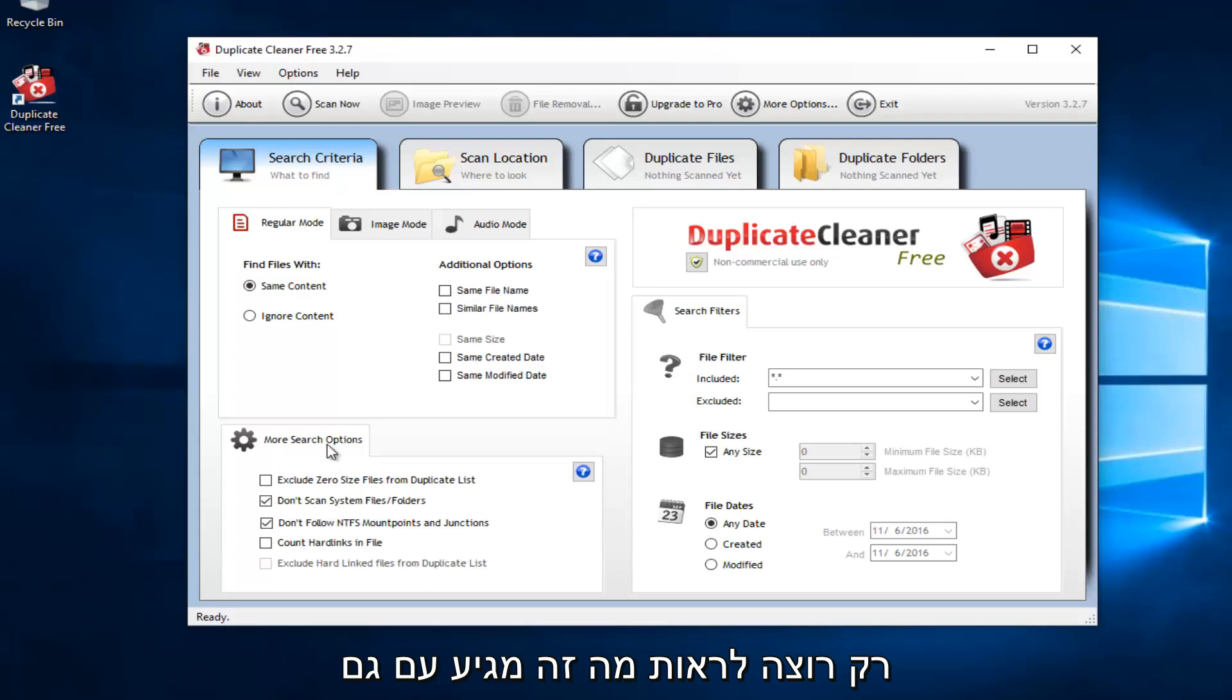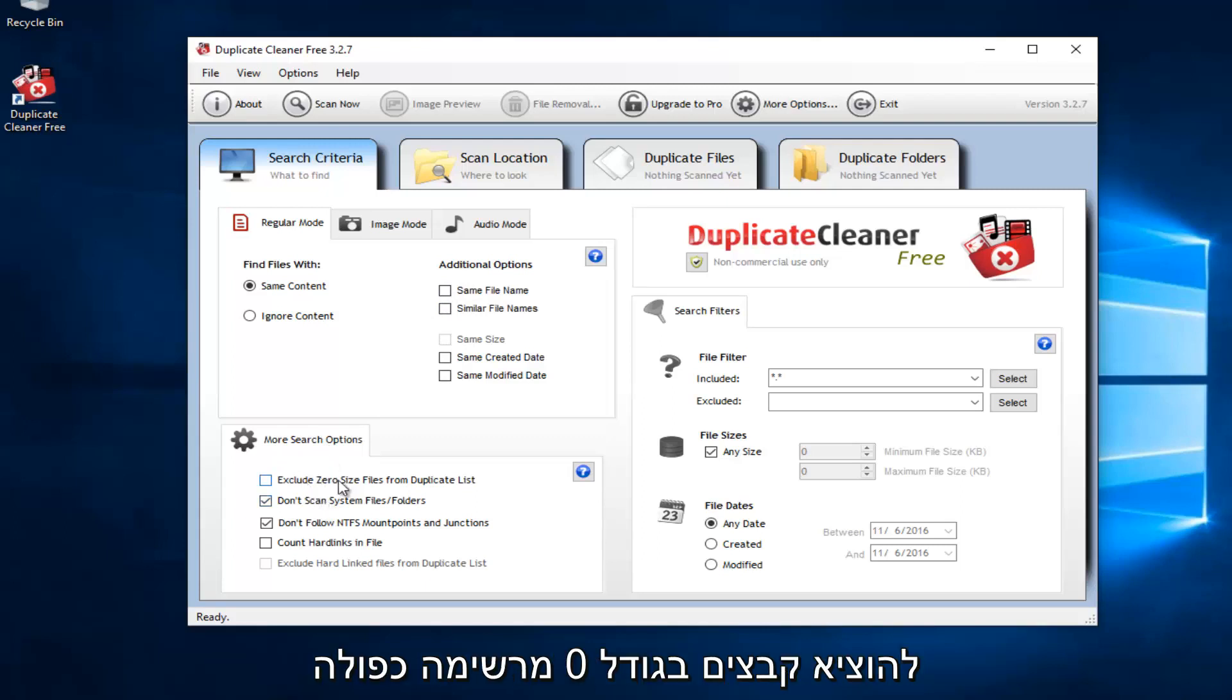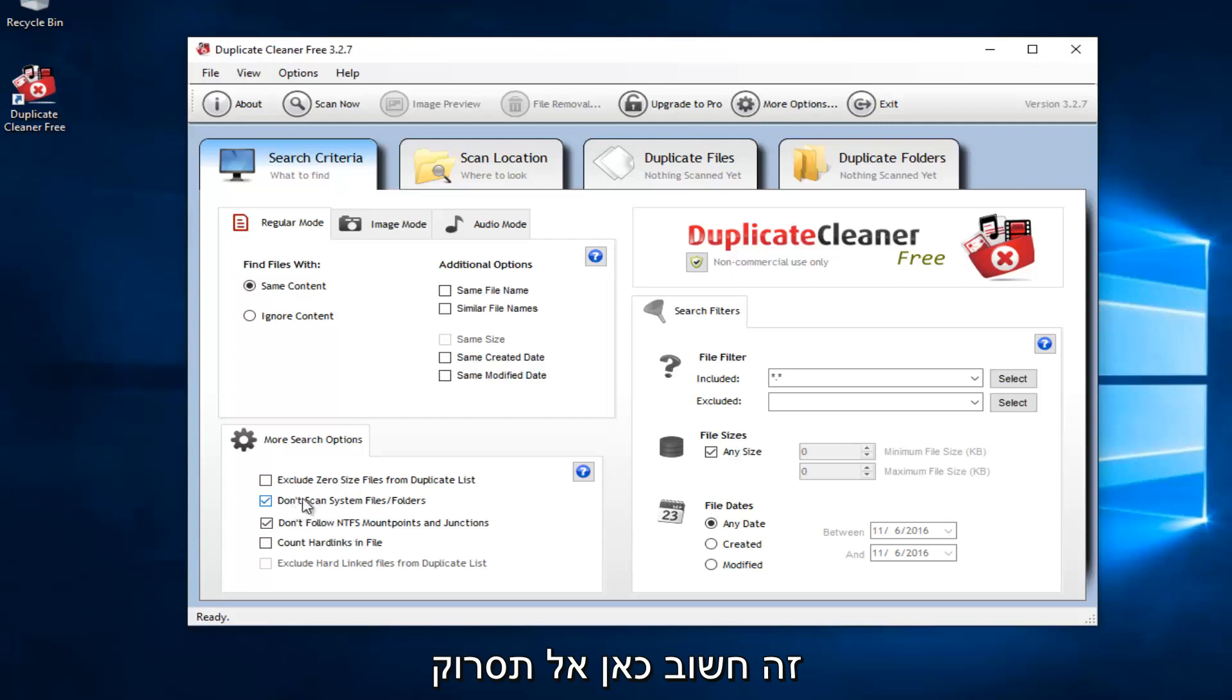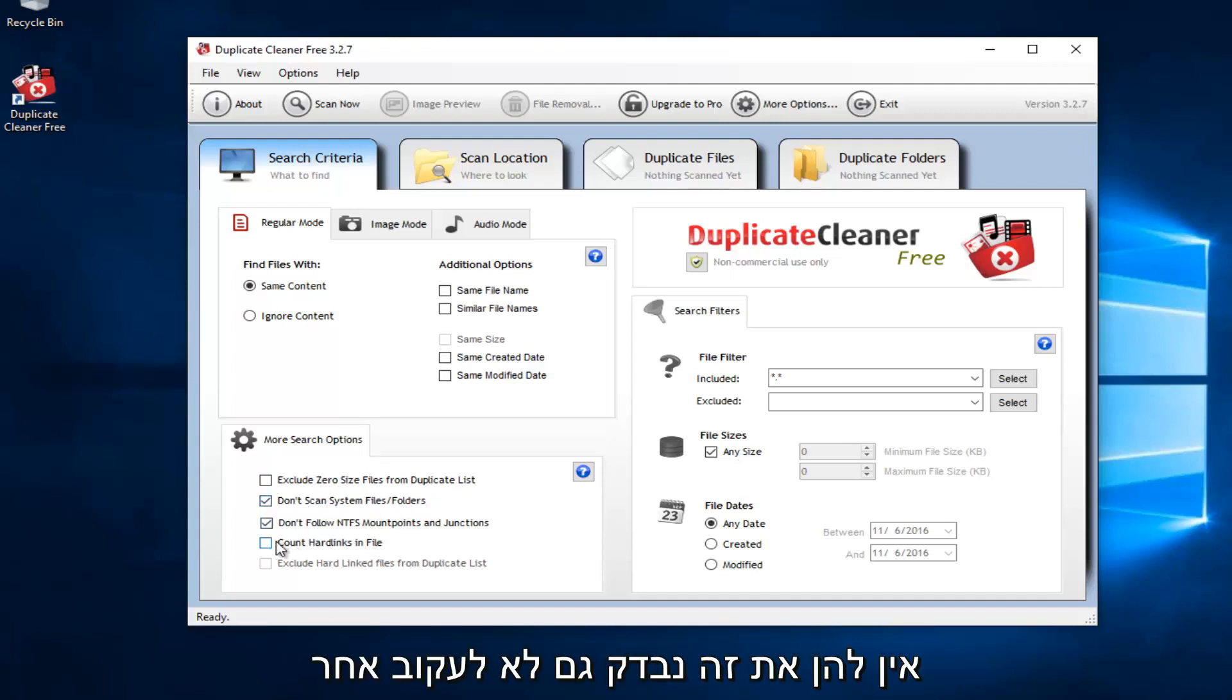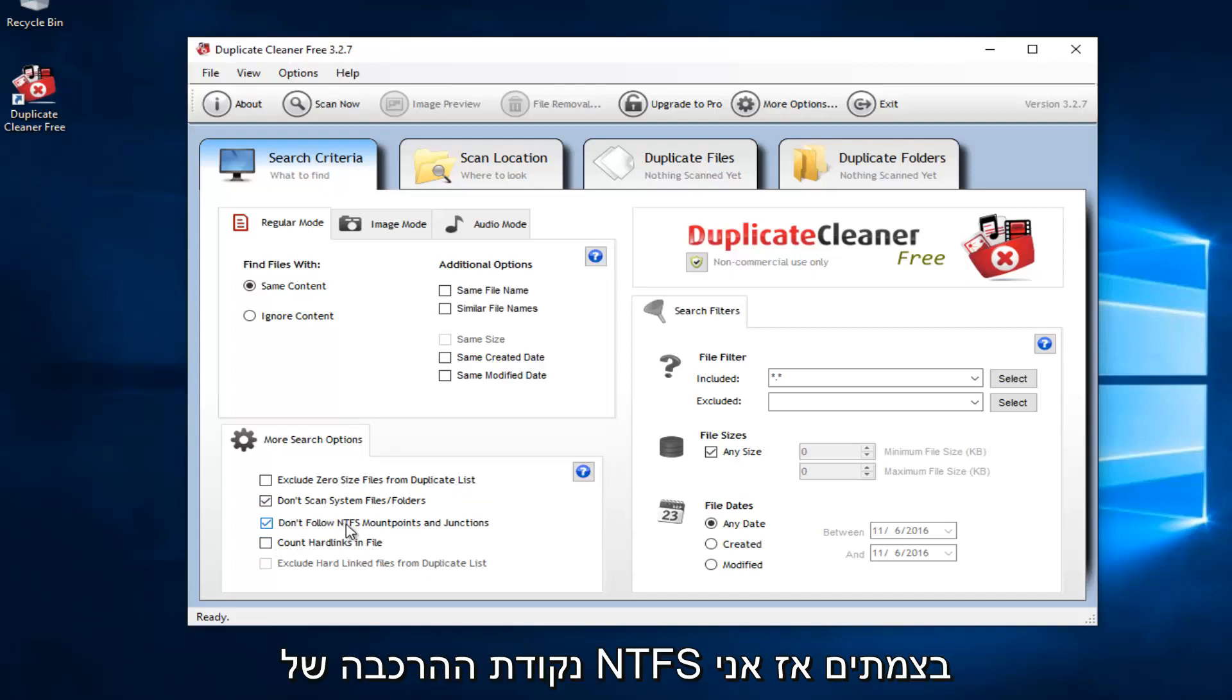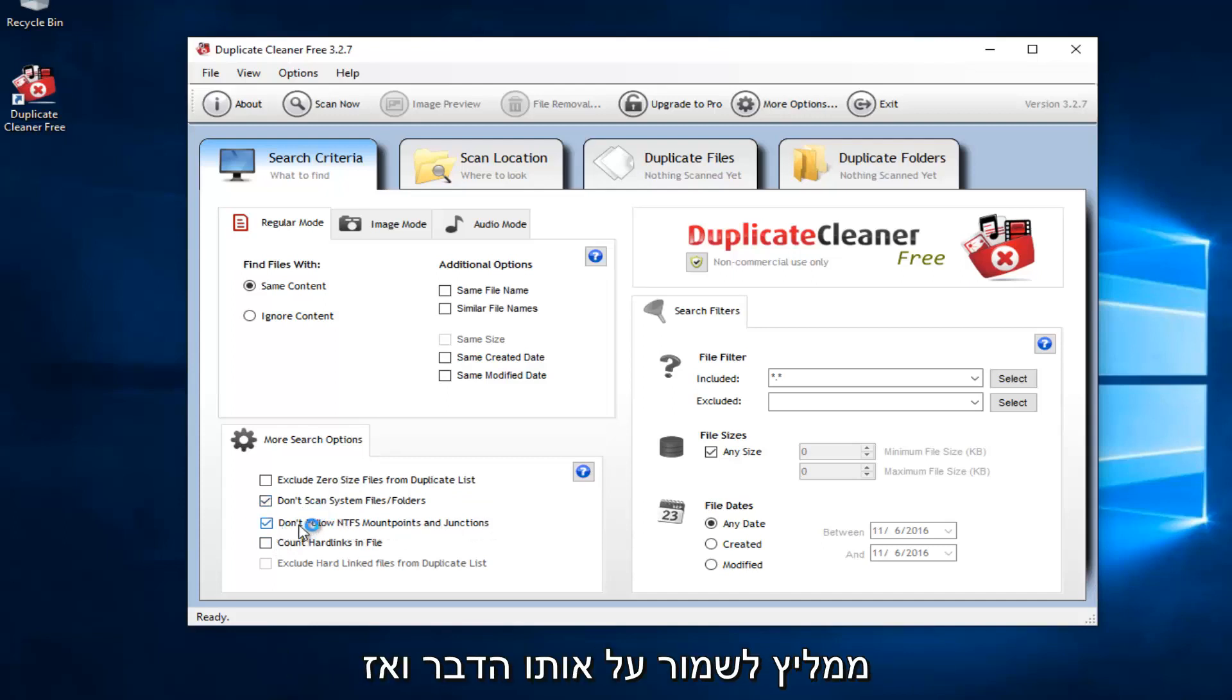You also have more search options down here. You can exclude zero-sized files from duplicate lists. This is important right here: Do not scan system files or folders. I applaud them for doing this. I think they would have a lot of broken machines if they did not have this checked. Also, don't follow the NTFS mount points and junctions. So I recommend keeping that the same.